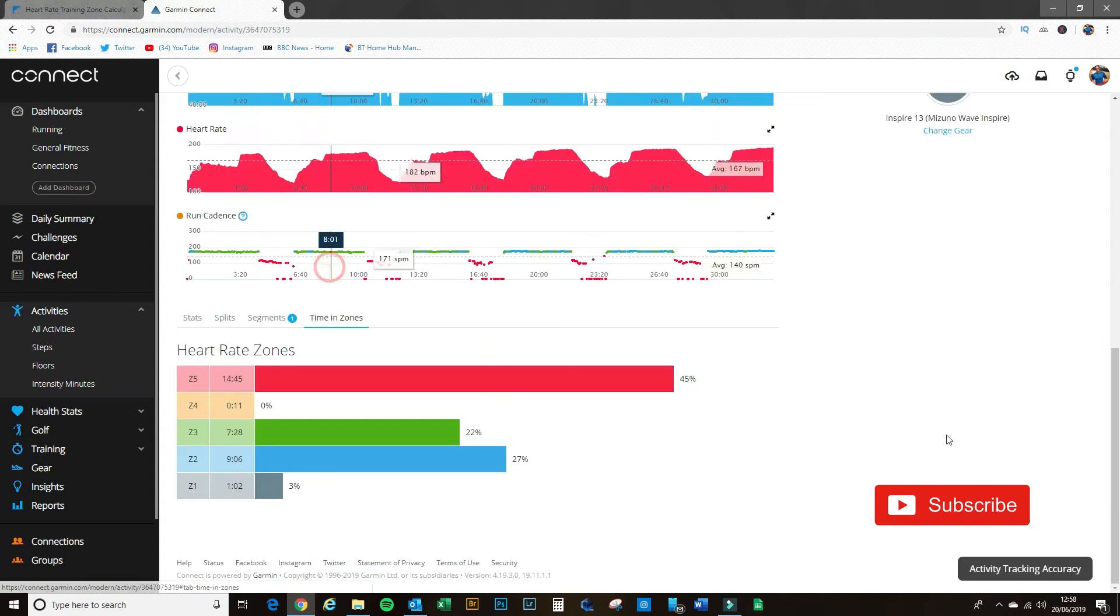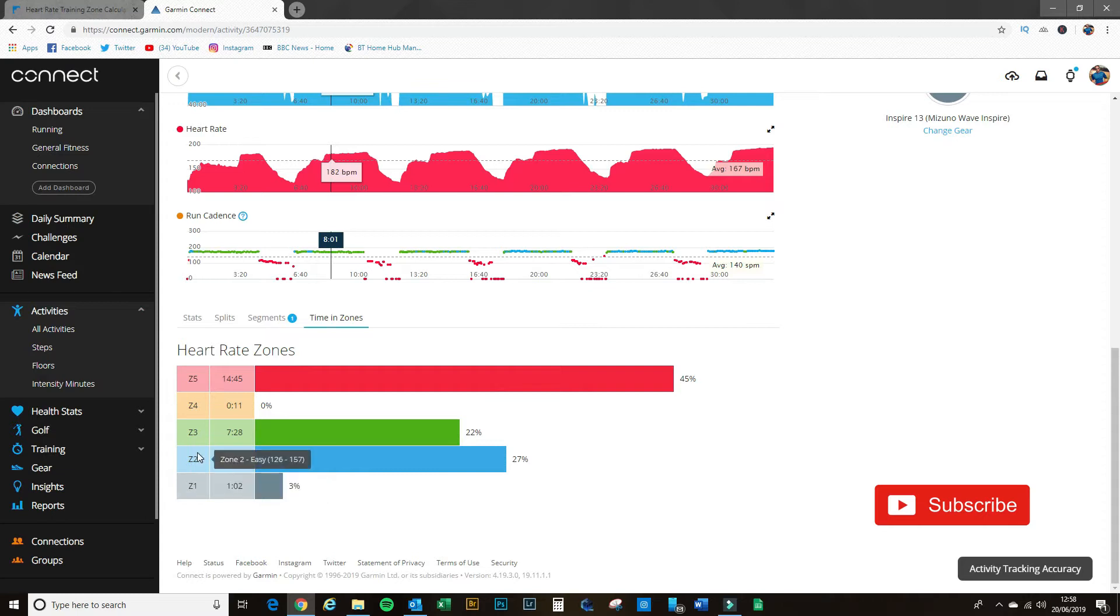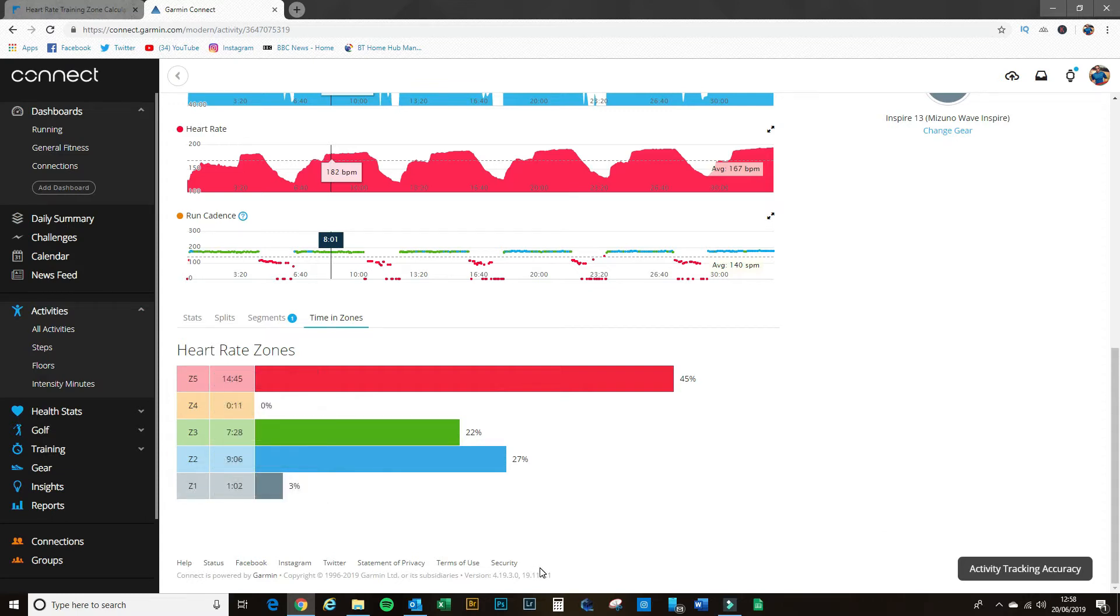Now that information is fine, that's great, but we can actually dive in a bit deeper. If you go to 'time in zones' here, you can actually see how much time you spend within each of these zones: zones one, two, three, four, and five.